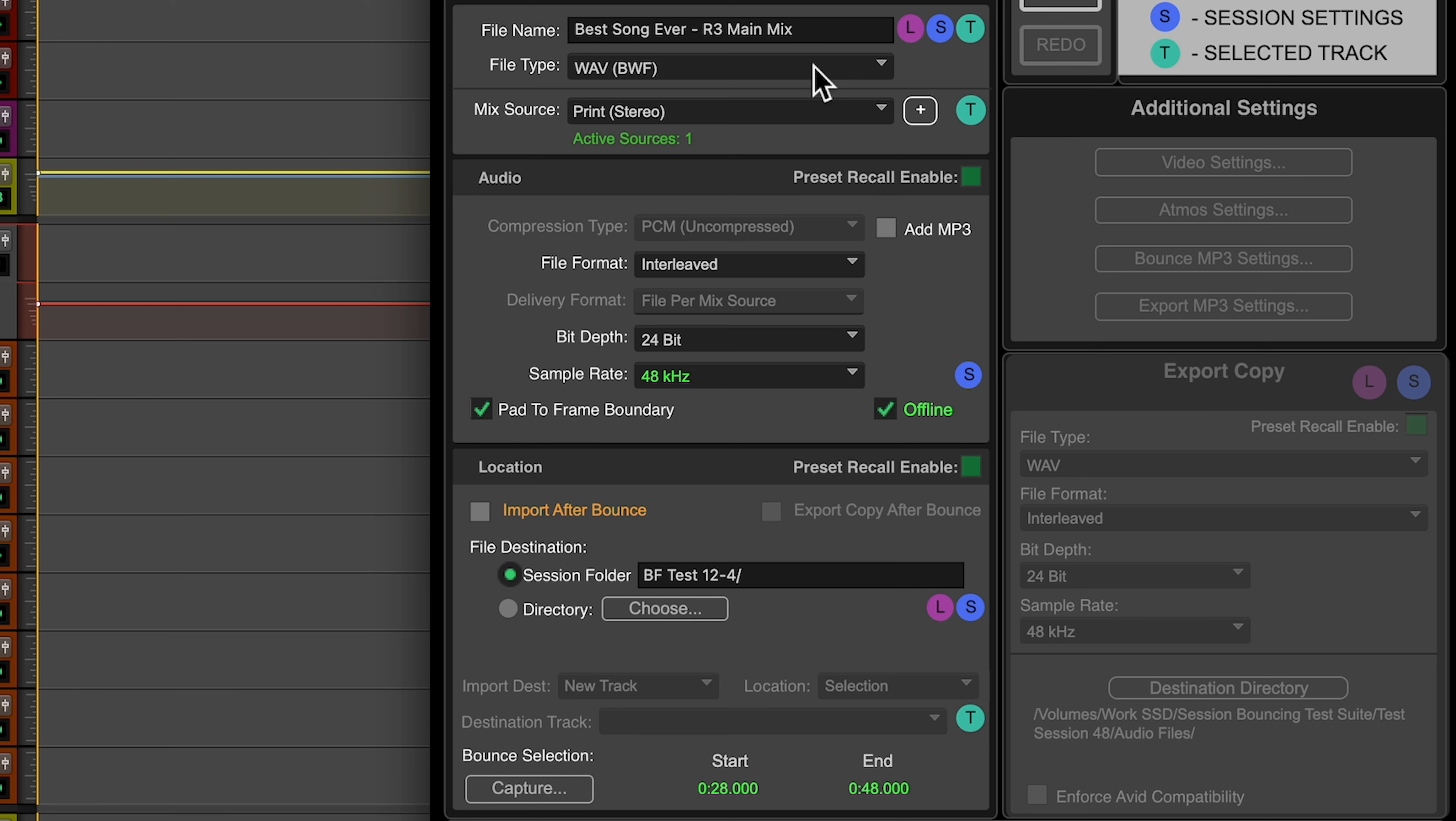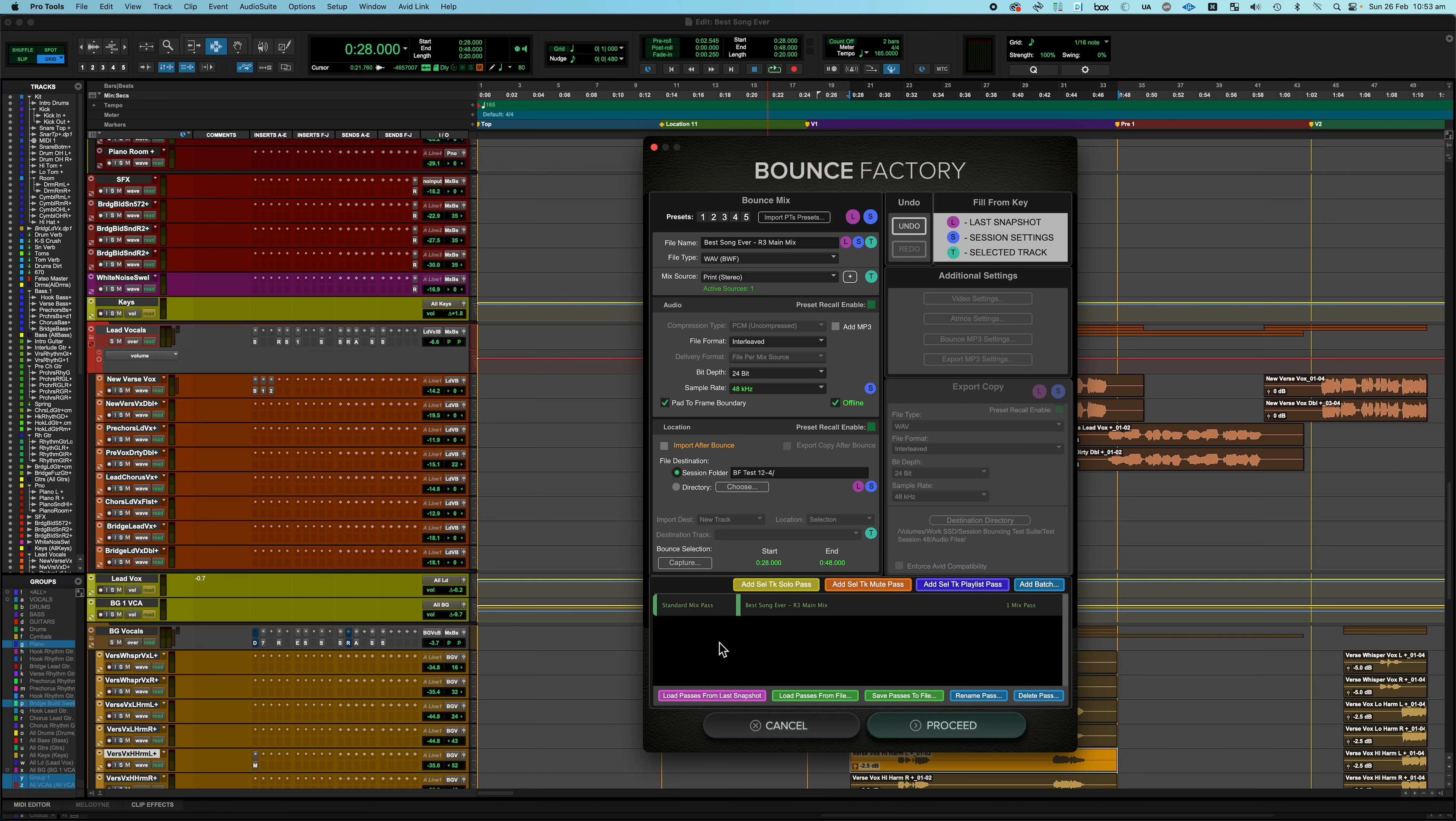So what makes Bounce Factory powerful is I know that I have other mix passes that I want to bounce using this session set up exactly the way it is. And all I want to change is muting and soloing some tracks. So rather than make a snapshot for every single mix pass, what I can do is do a bunch of extra mix passes based on the main mix which is the session how it is right now.